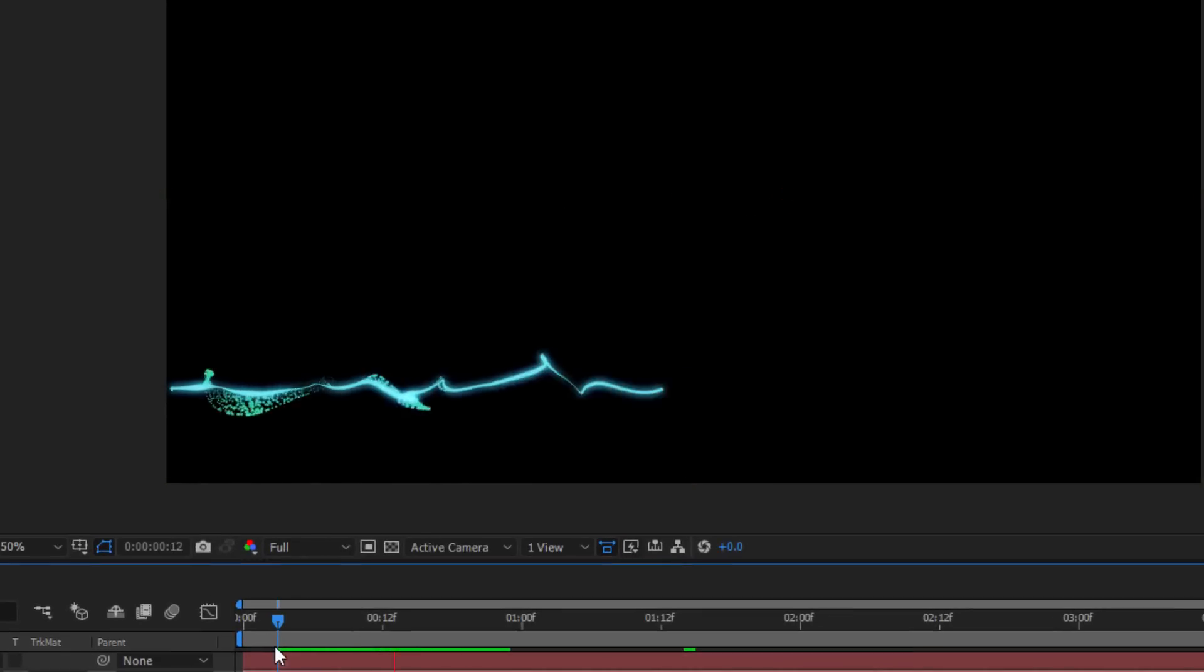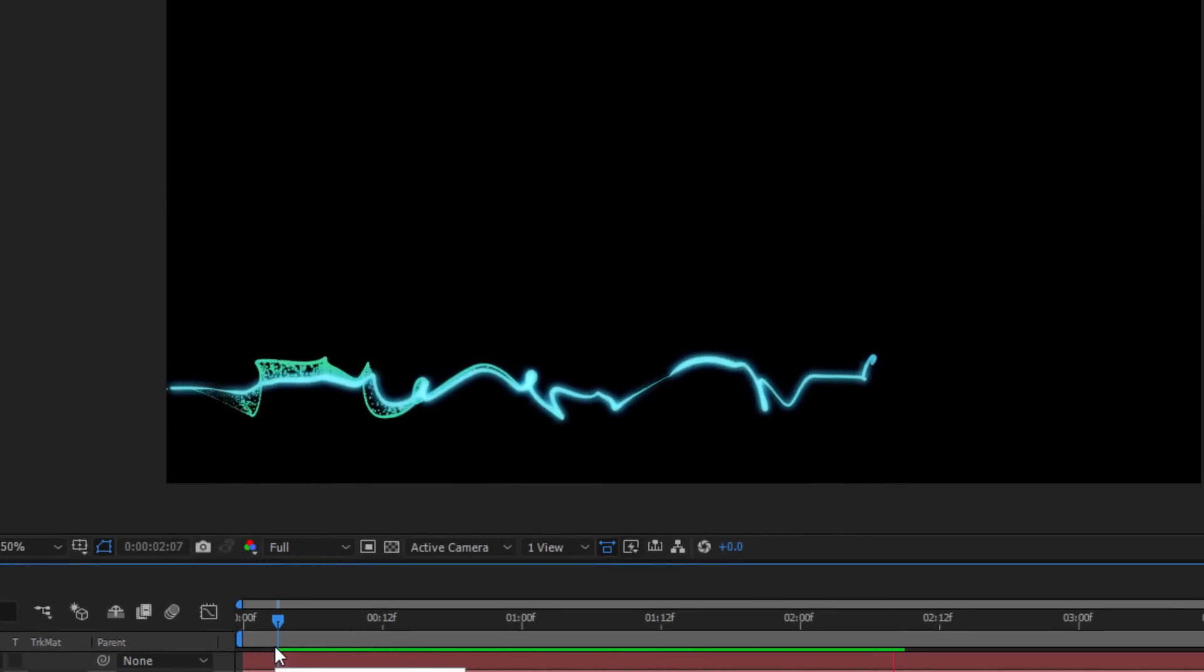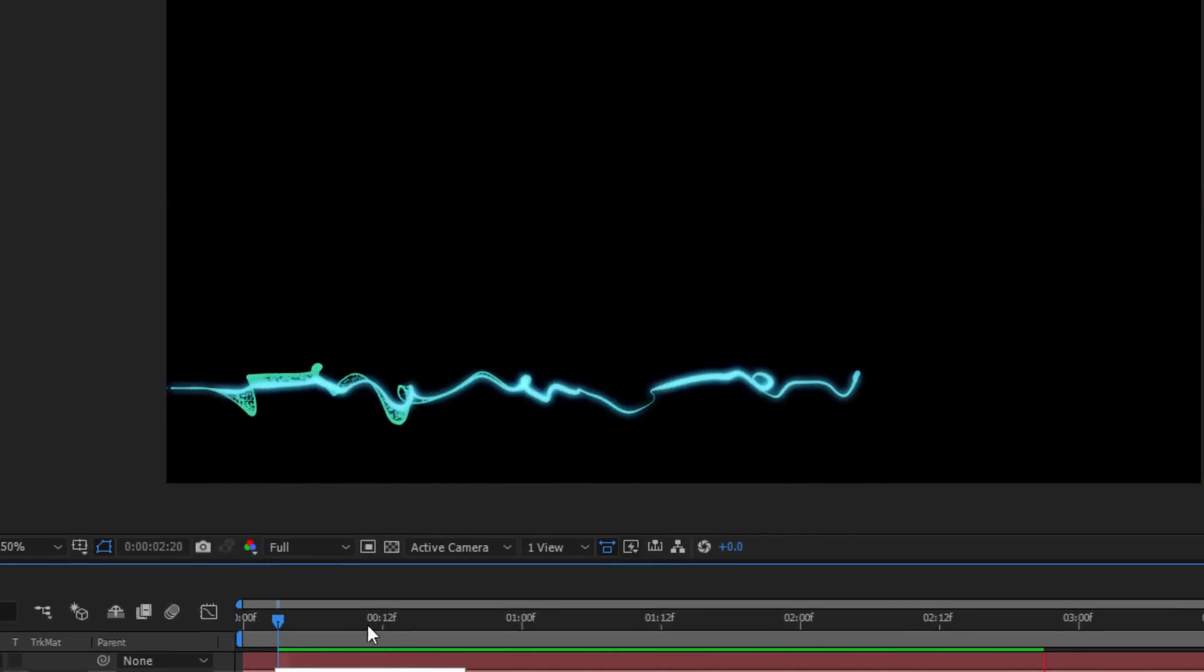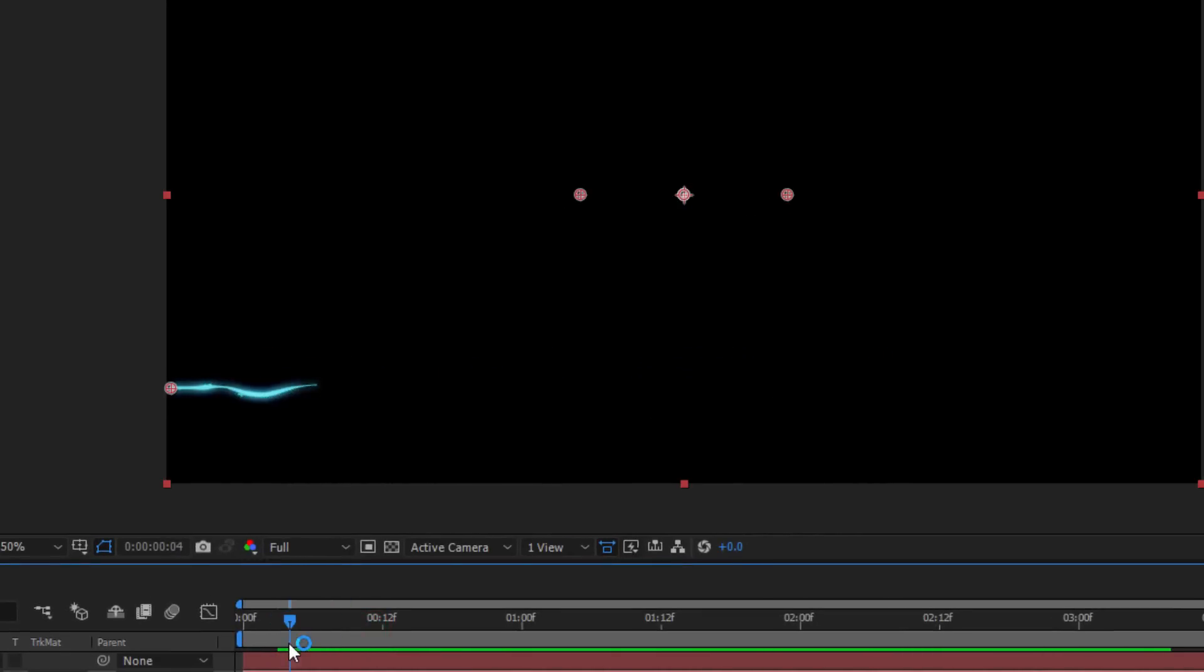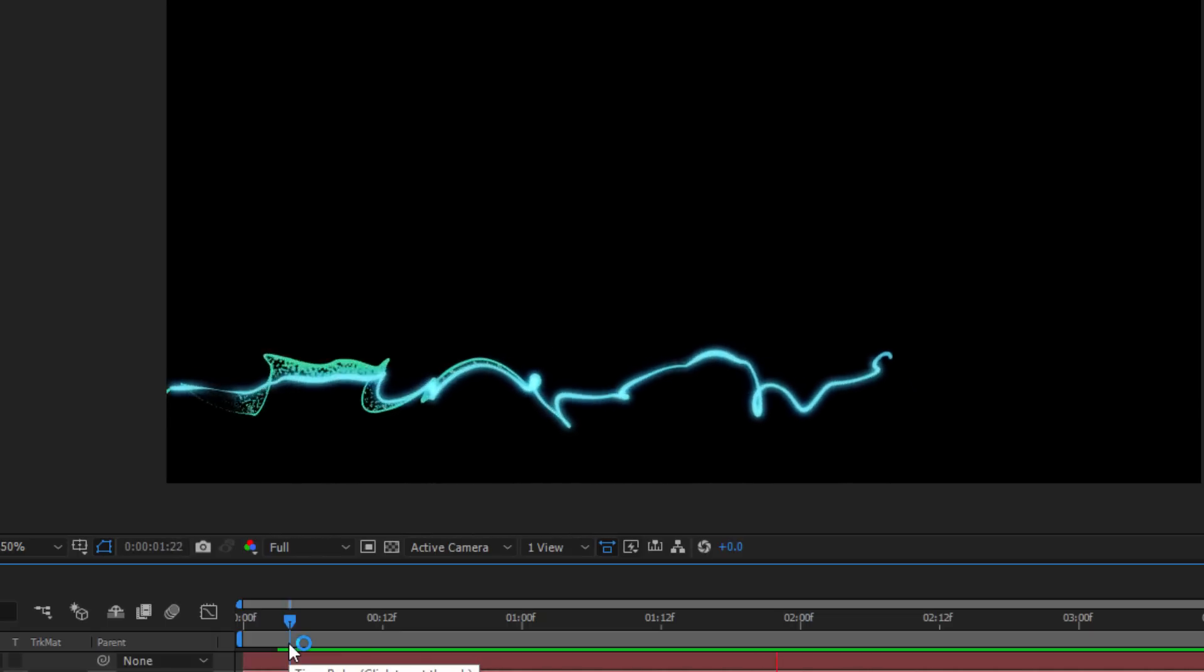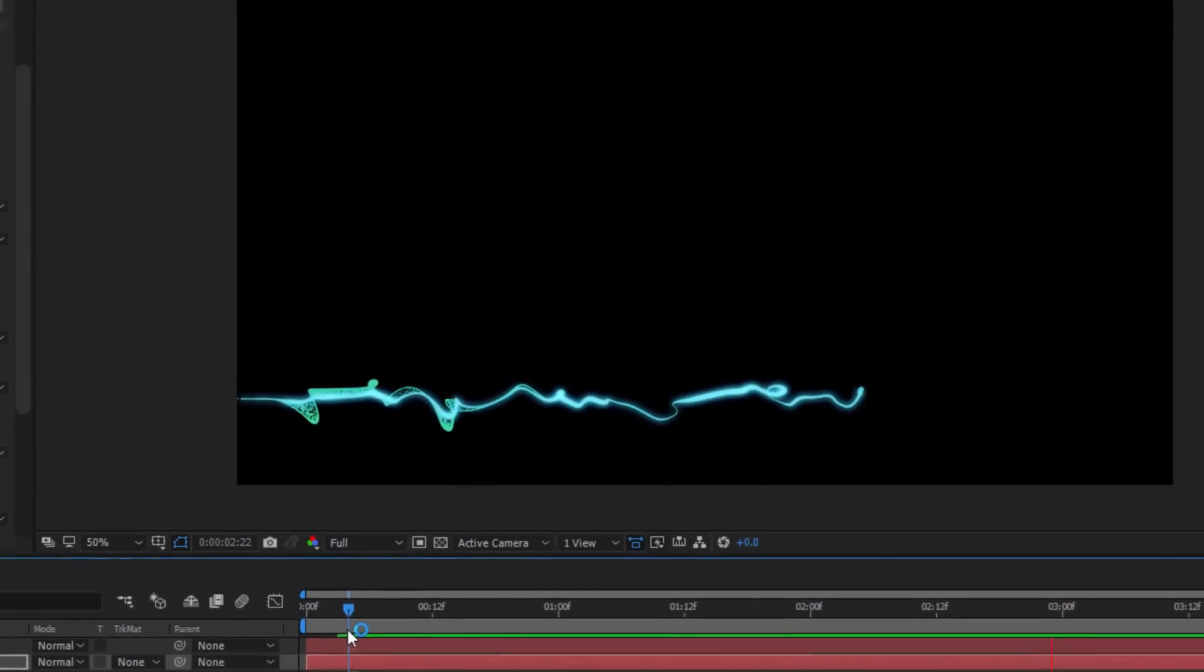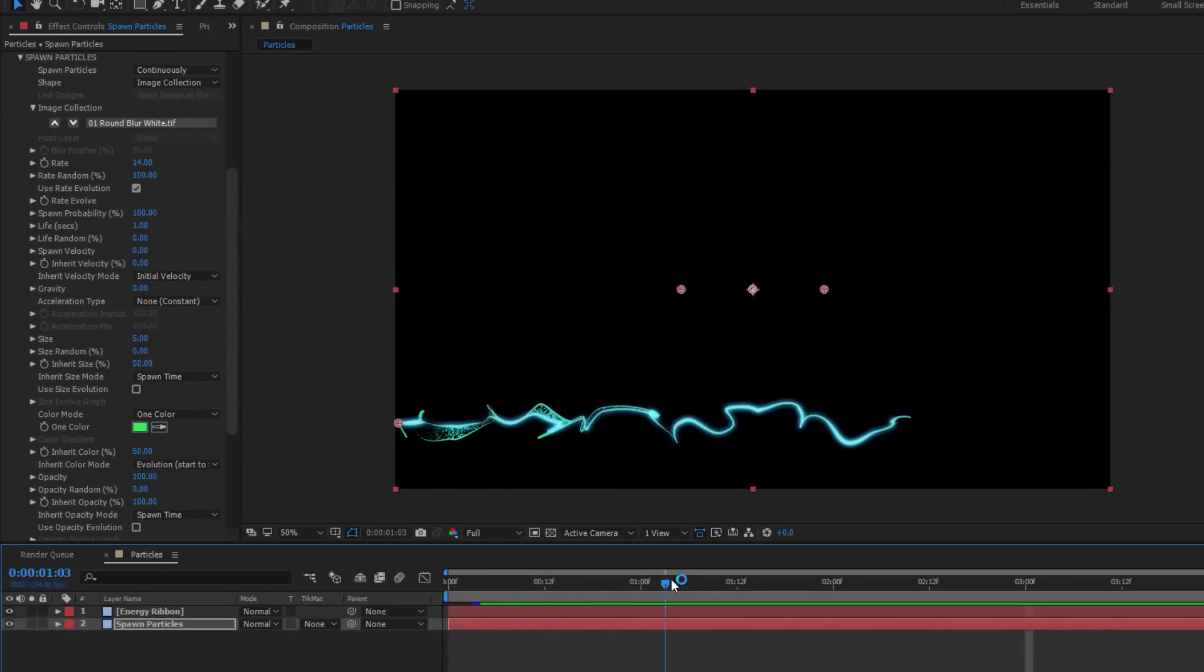But since the main rate parameter remains constant, they're going to stick to the original energy stream, inheriting its motion, and giving me this really cool plasma effect. Now I'm going to leave that at 100 since I like the way it looks, but feel free to experiment.